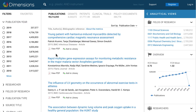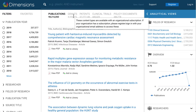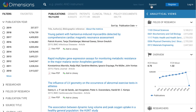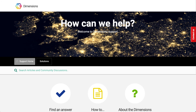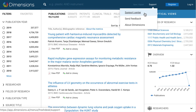When you use Dimensions outside of your university domain, you will only be able to see the publicly available Dimensions version, which contains limited filters and only has the publications data. If you have problems or questions while using Dimensions, you can go to the Support Centre to access the FAQs, or click on Send Feedback to get in contact with us. Thank you.